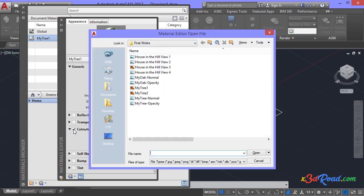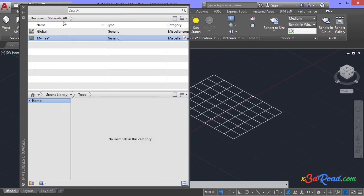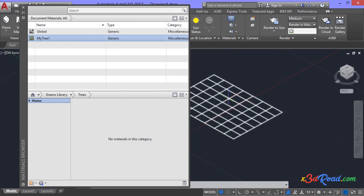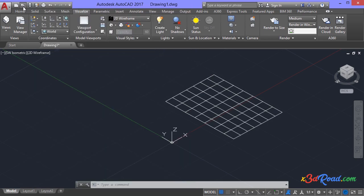Then assign the opacity map. Close the material. Select and drag this material to the plane as shown. Close the materials browser. In the visual style controls, select realistic.